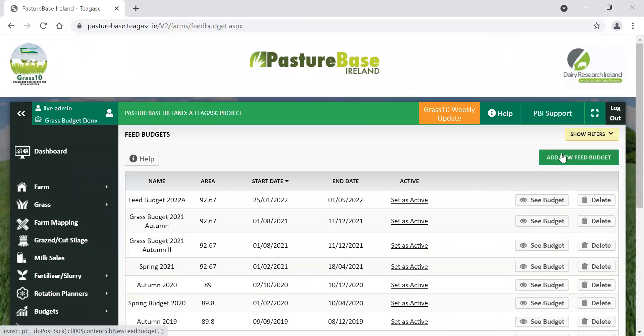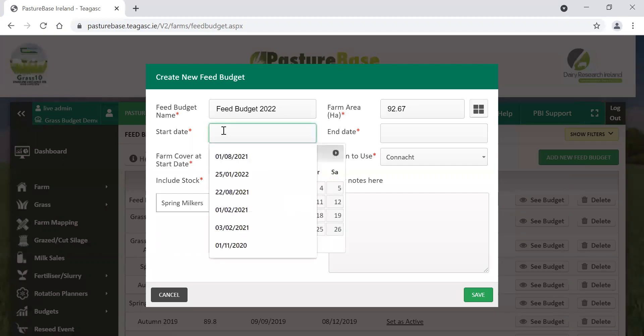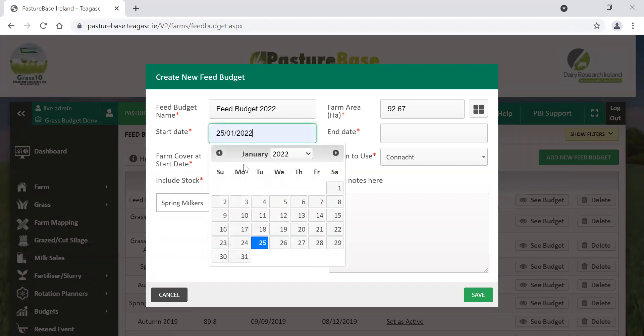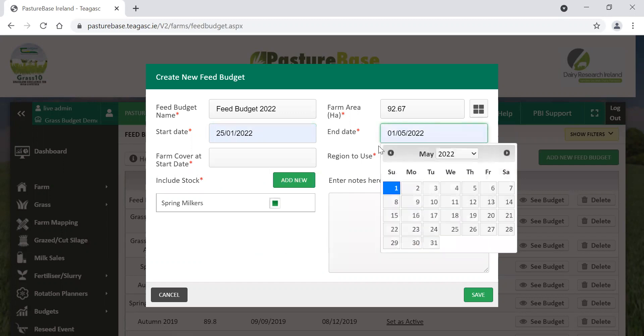Then we go to Add New Feed Budget in the top right-hand corner. You can see the name that comes in there, there's 92 hectares on this farm. Start date, when we started calving, was around the 25th of January. And the end date here, we'll just go to the 1st of May 2022.